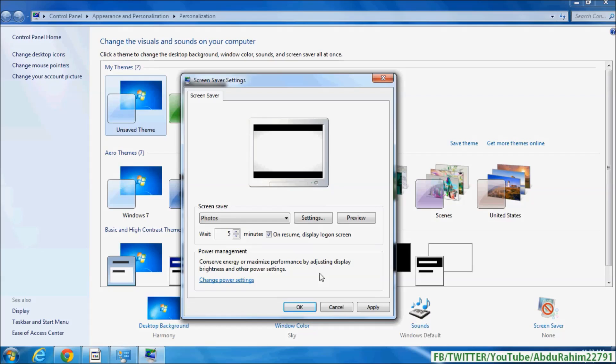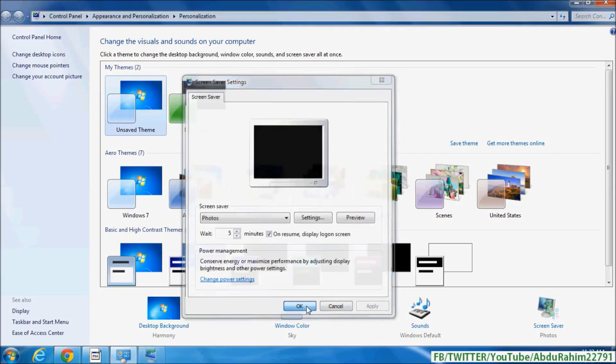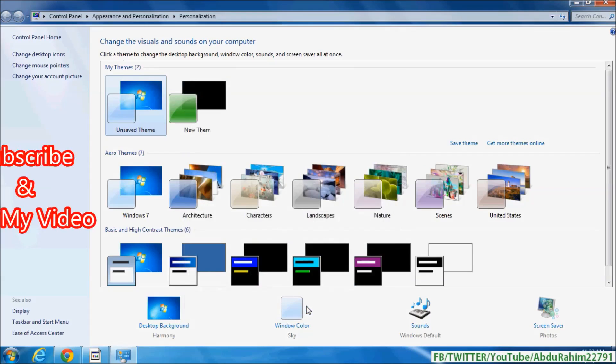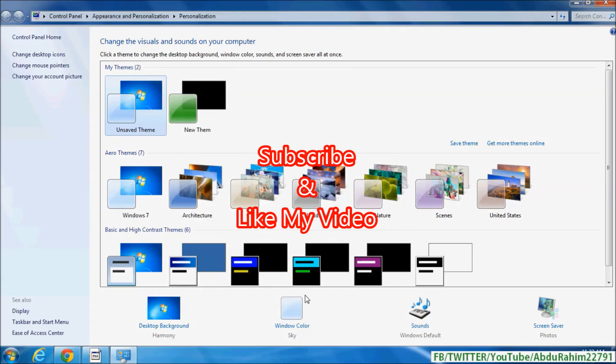And then simply click on Apply and click on OK. So that's it. Thanks for watching my video. Like and subscribe.